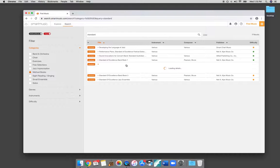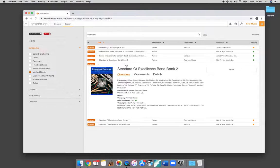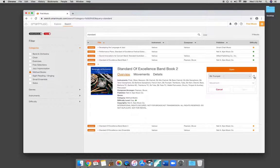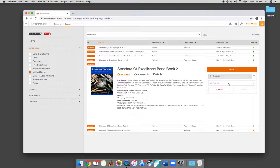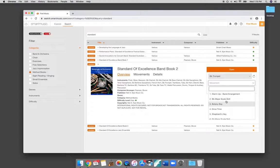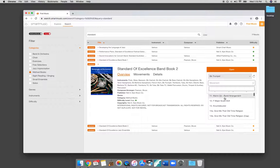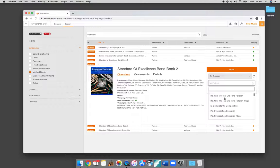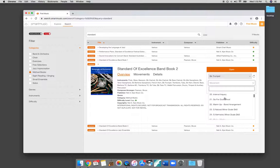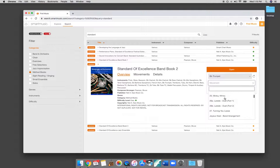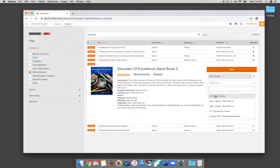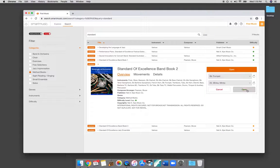When you log in for the first time, it asks you to pick your instrument. So it should already say your instrument over here. I just set it up as trumpet. And then down here under Movement, you can select any of the songs that correlate with your book. So just as an example, I'll pick Minka Minka, number 25. We're going to hit Open.